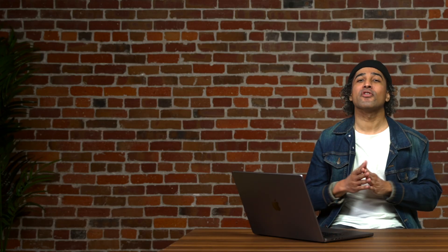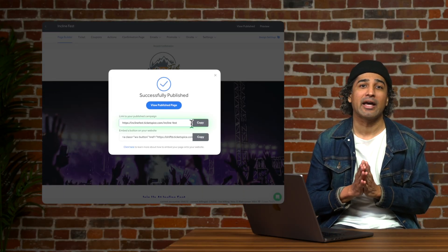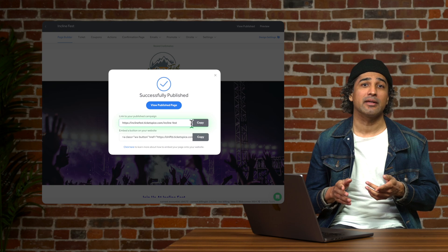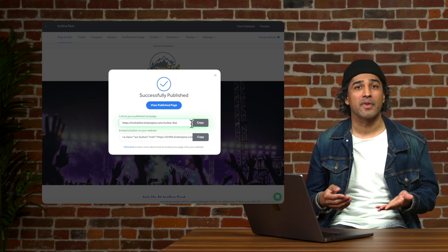You can find the unique link to your page here that you can add to your website, email blast, and social media.